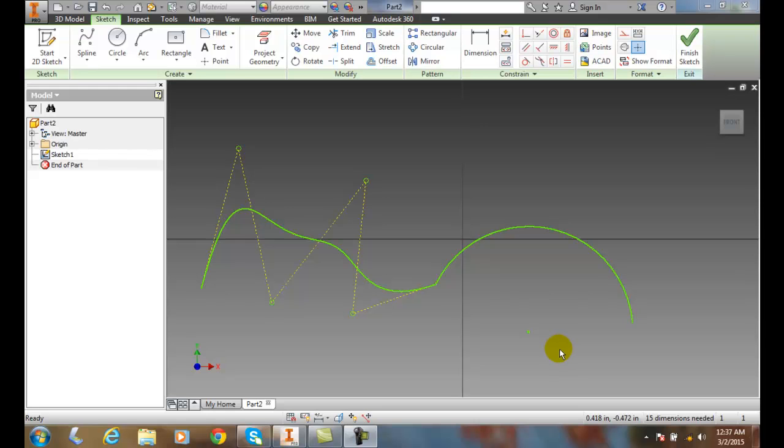Smooth constraint. This constraint allows us to take a spline and any other entity that's connected to it and apply the constraints so that they're connected.